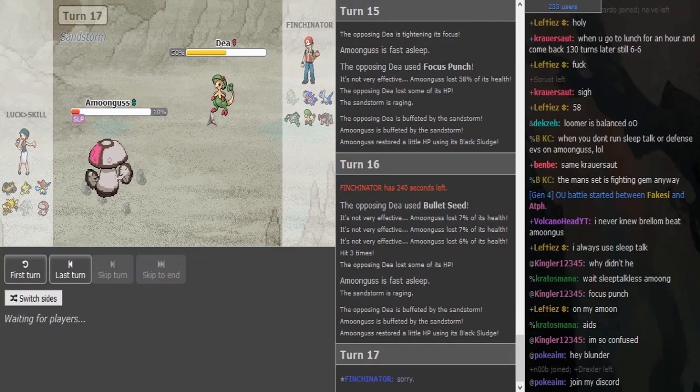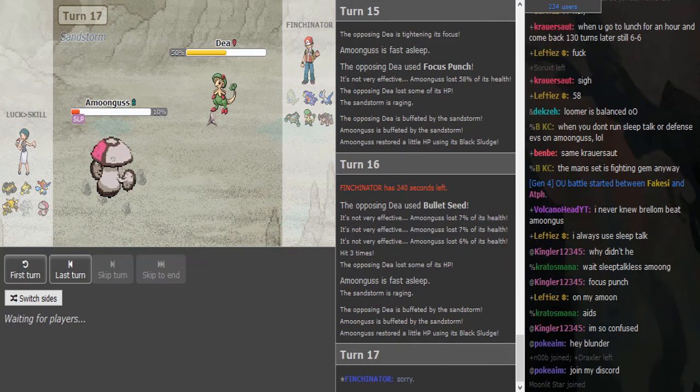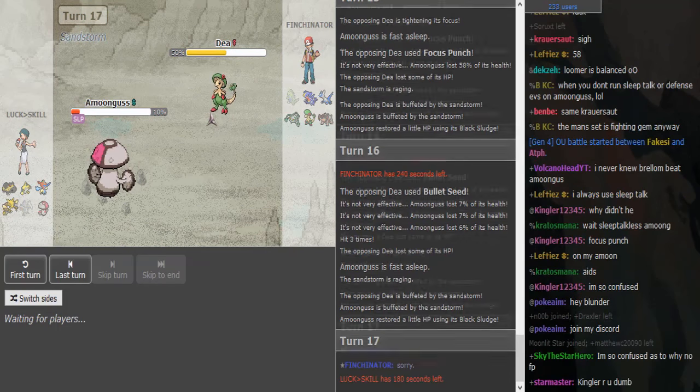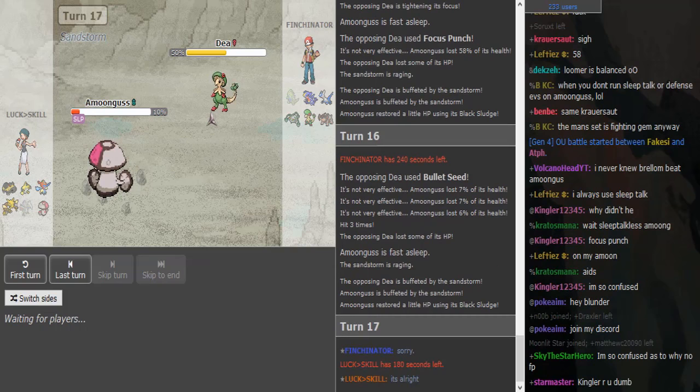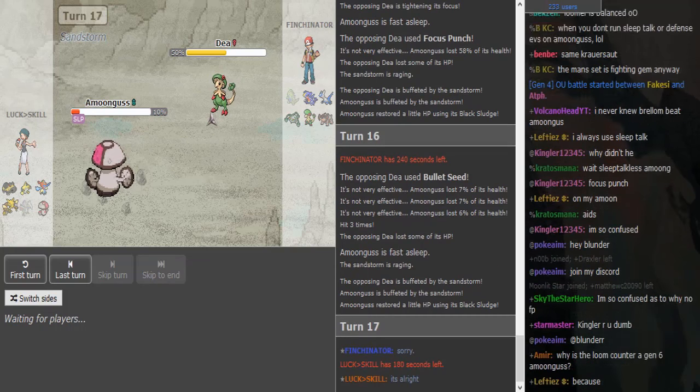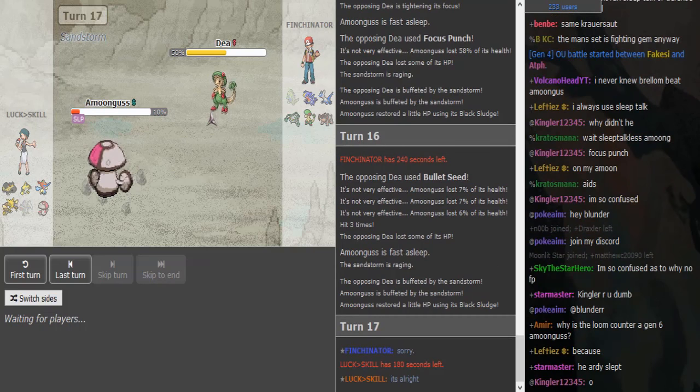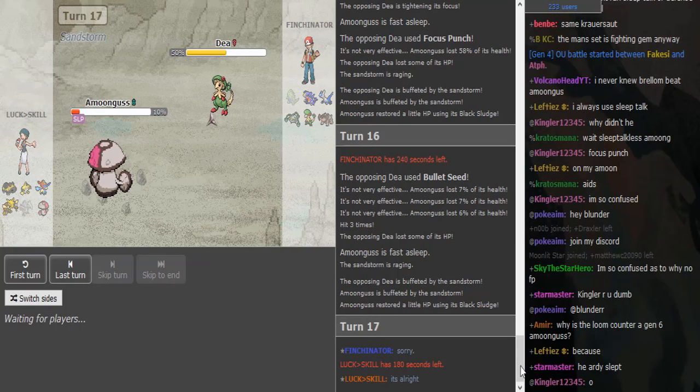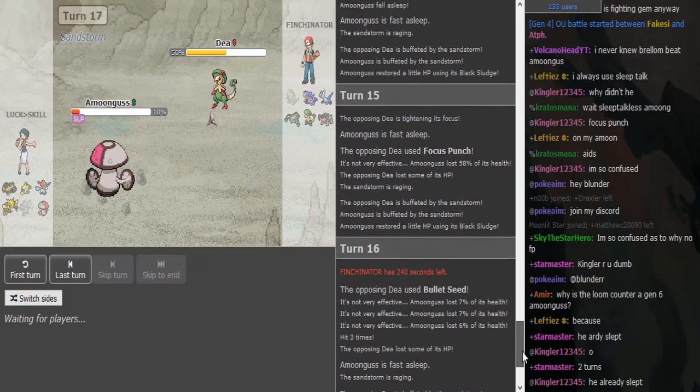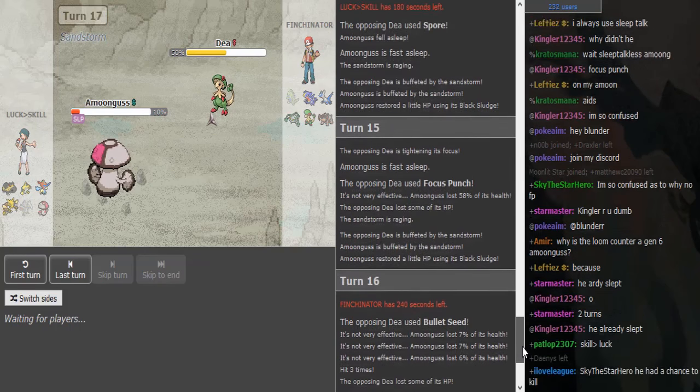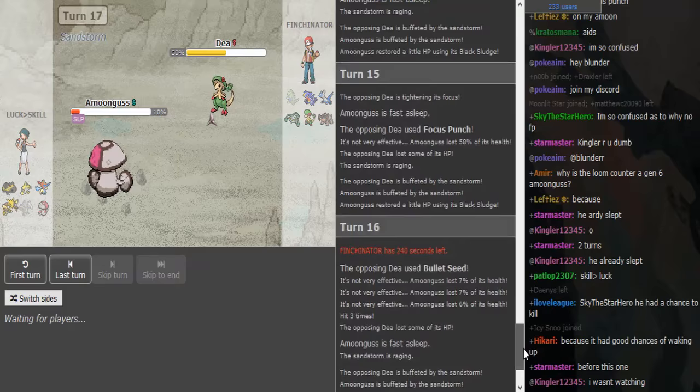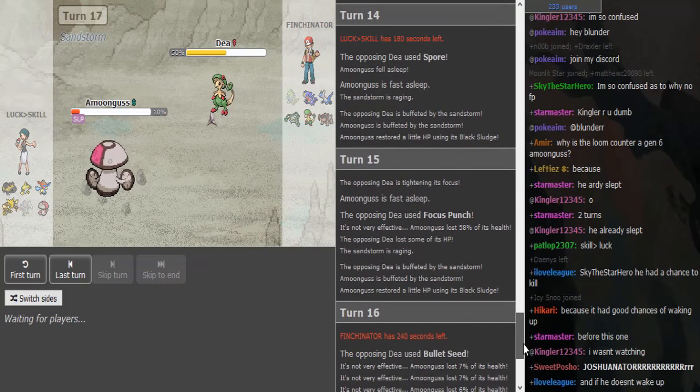Why did he say sorry, because he didn't wake up? They call him lucky and bad, just kidding. His opponent is called LuckOverSkill but Finch is getting the luck. That was like a three-turn sleep.